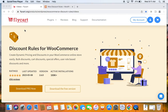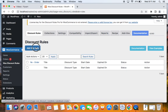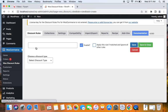To create tiered pricing discounts, we're going to go to the WordPress dashboard. Under WooCommerce you'll find Discount Rules. Go ahead and create a new rule by clicking on the Add New Rule button. This will take you to the rule configuration page.